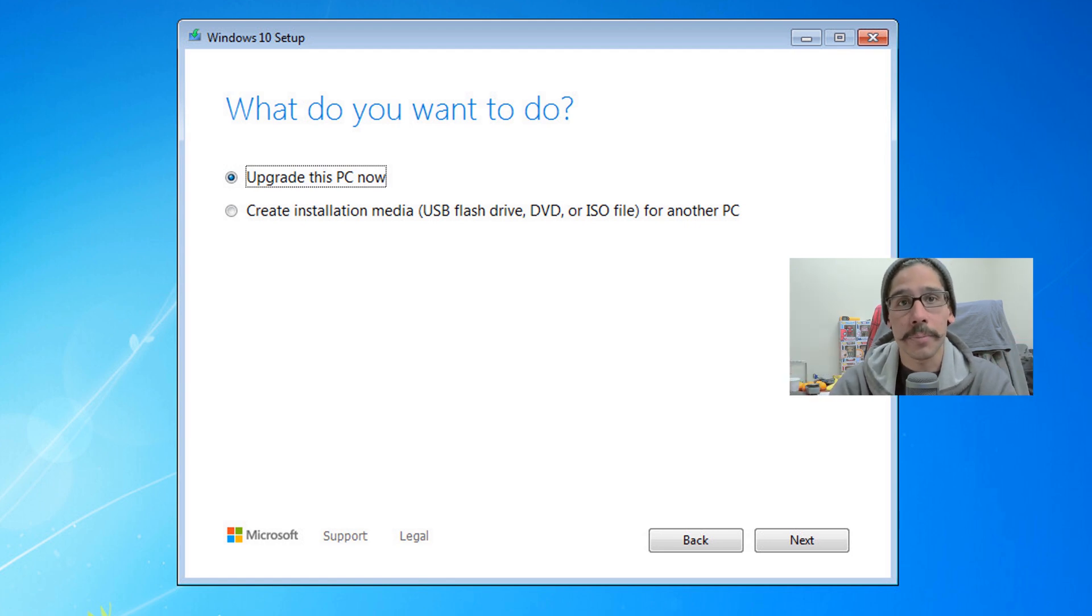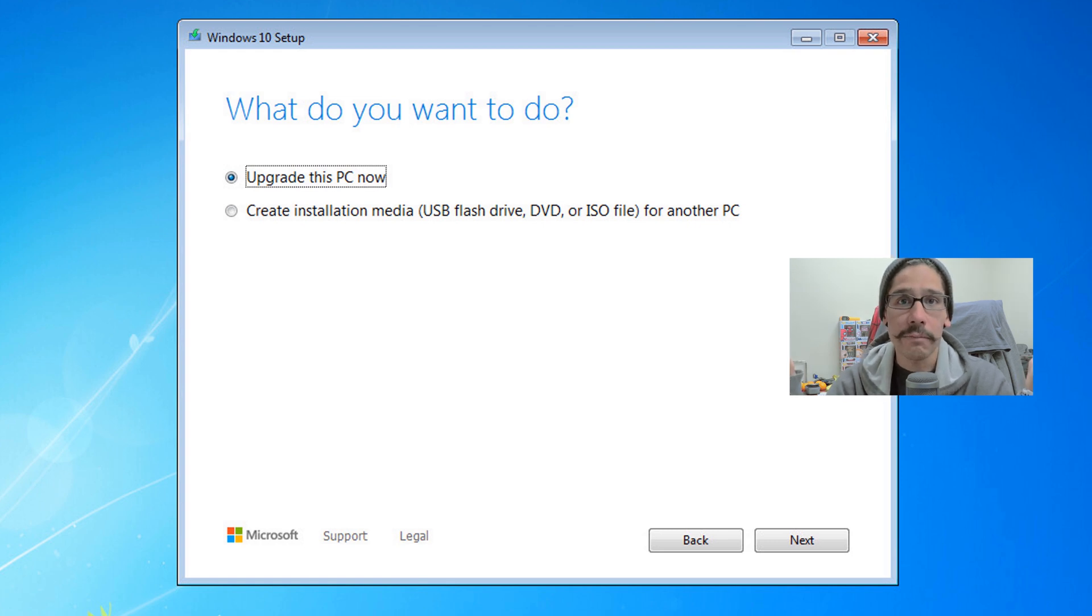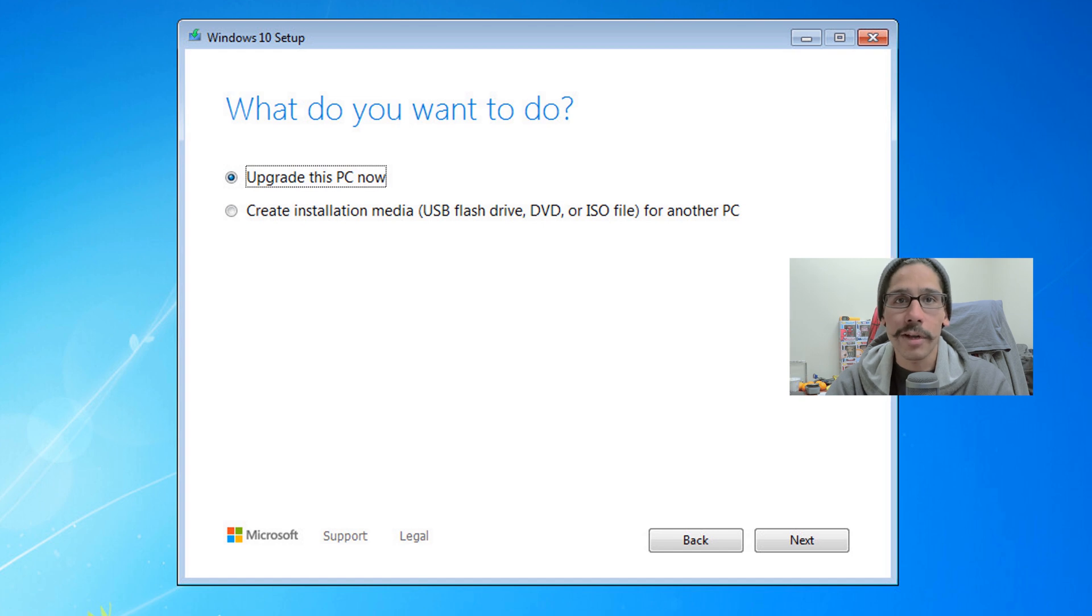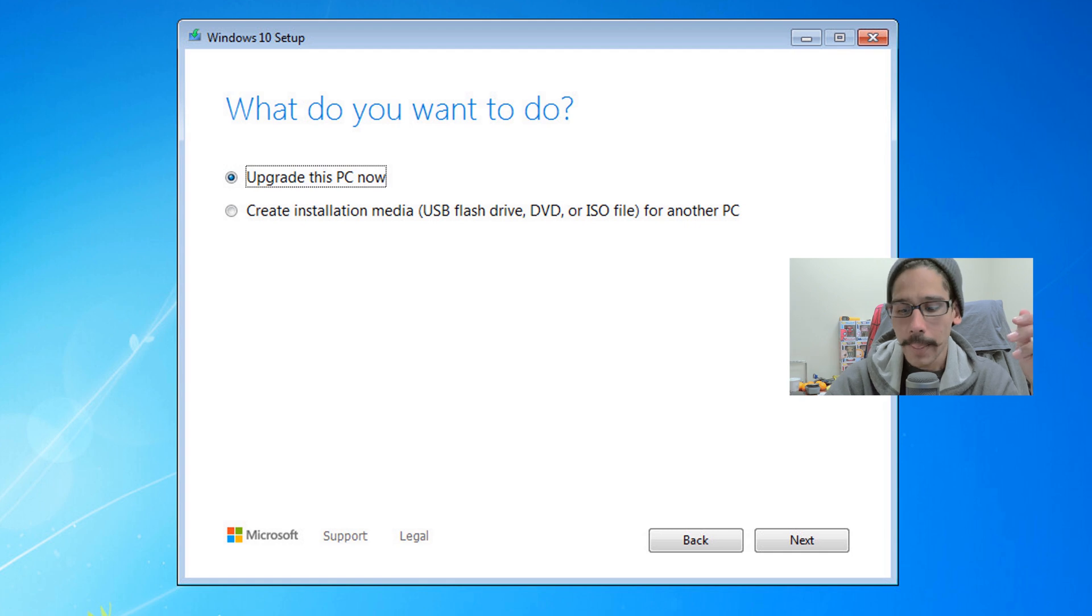If you don't want Windows, hey, you could just back up your machine, right, and then install Linux operating system. That's free and that's constantly being updated all the time for free. Why not, right? So we're going to do upgrade this PC now. Click on next.